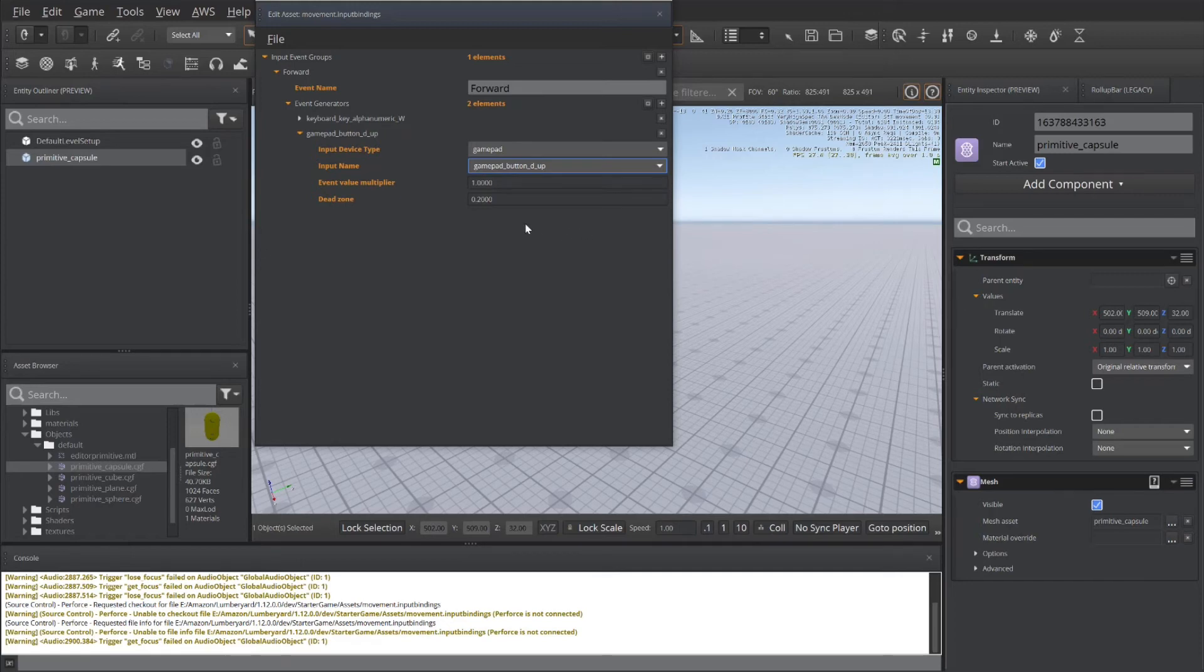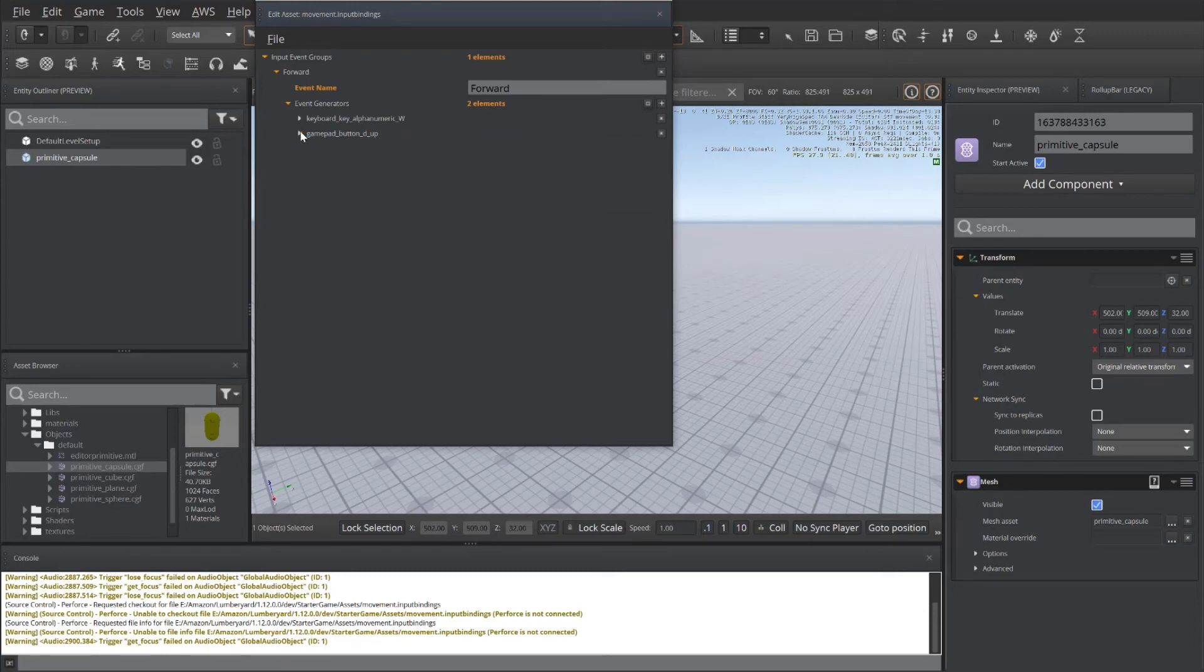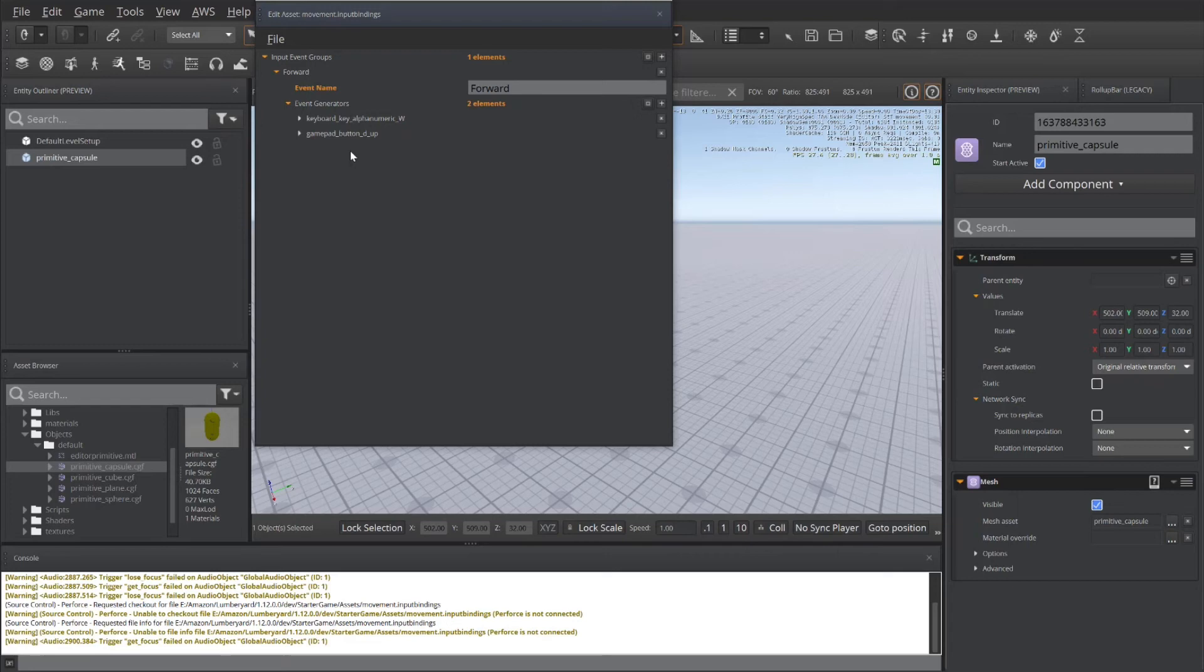And again, you have control over your event multiplier and dead zones for this. So I now have two different event generators that will call forward. You can have as many as you want. Whatever is going to work within your game environment, you can specify that inside your input bindings.